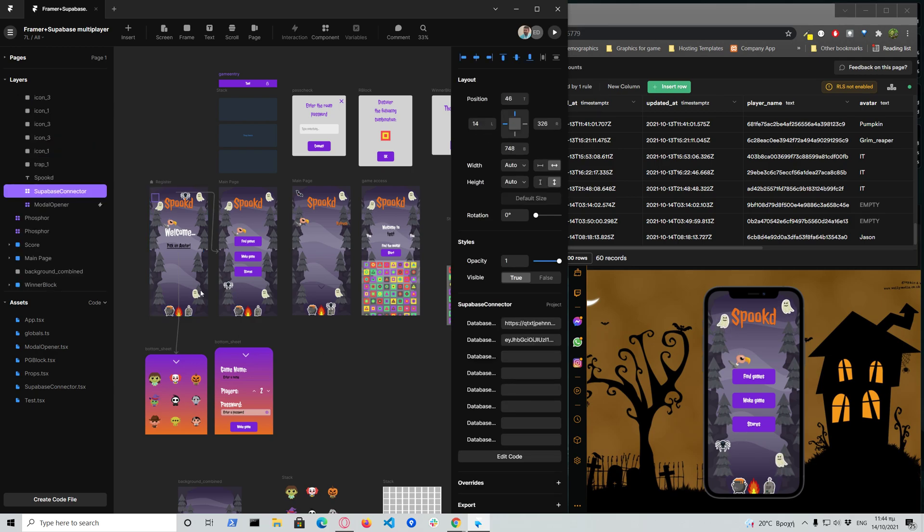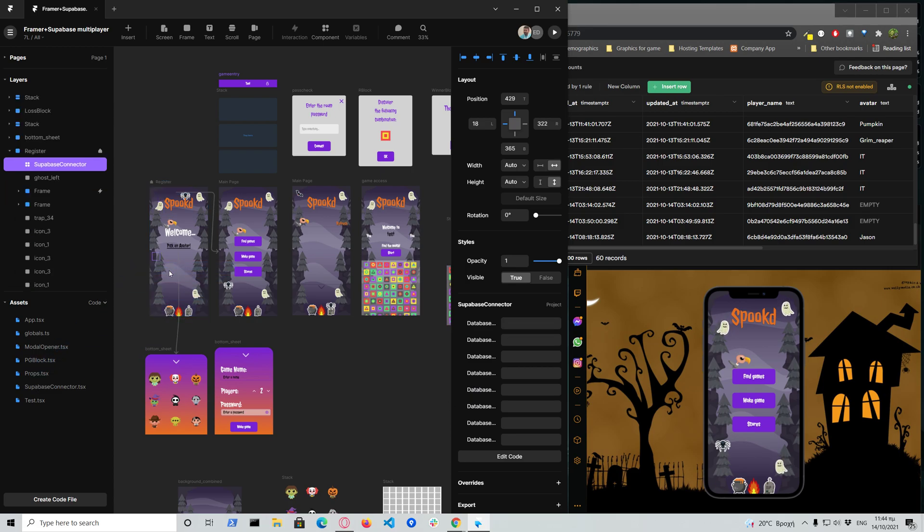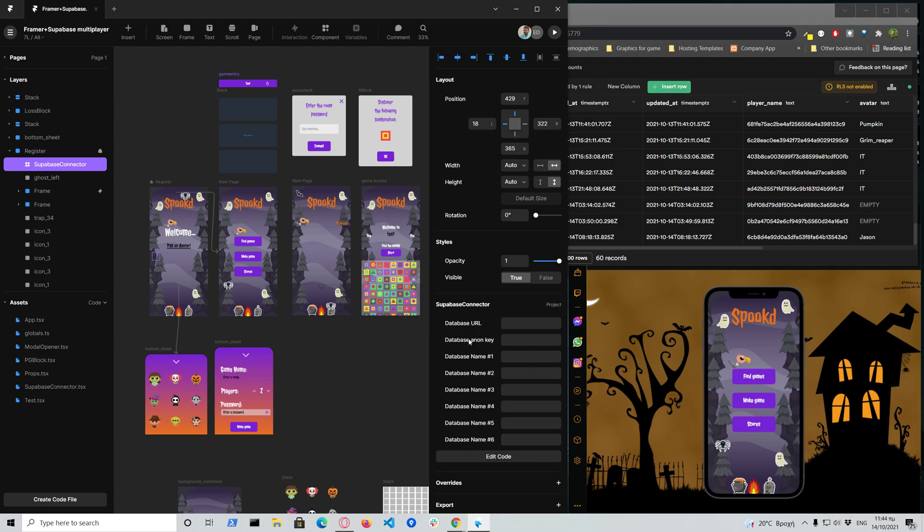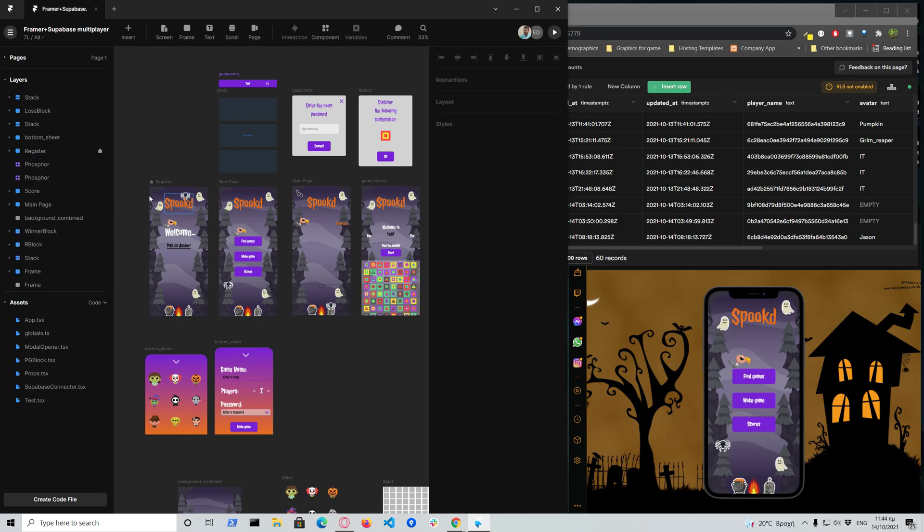So I had to create a basic component that I can drag and drop, and I can add my database URL and database anon key, and it will automatically connect to my Supabase project. So that was very easy to set up.